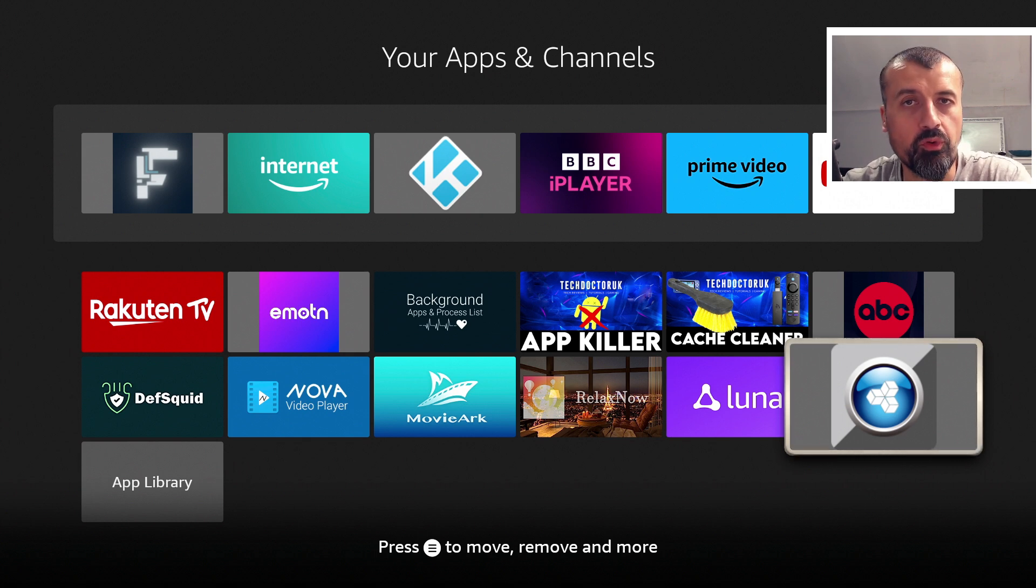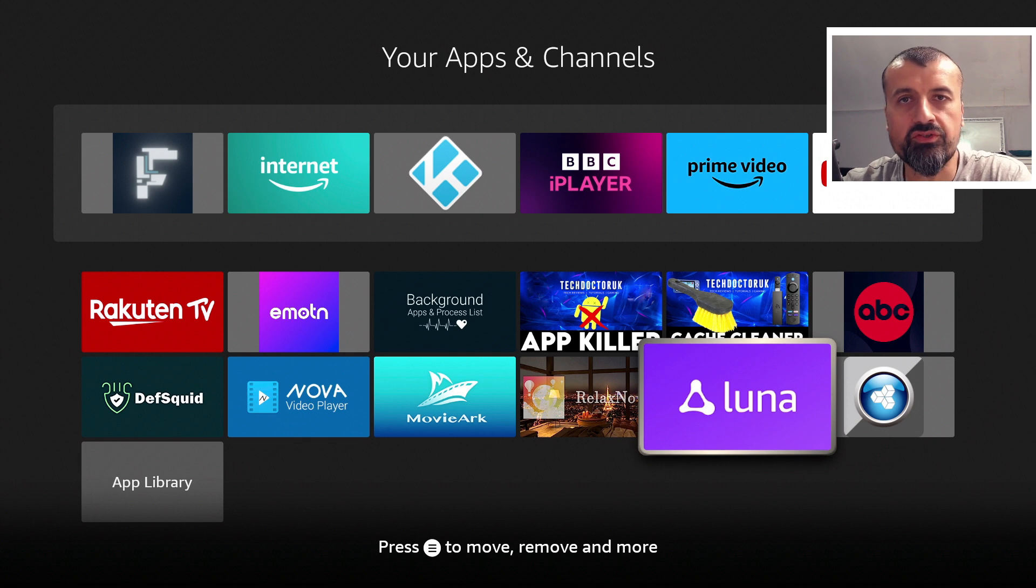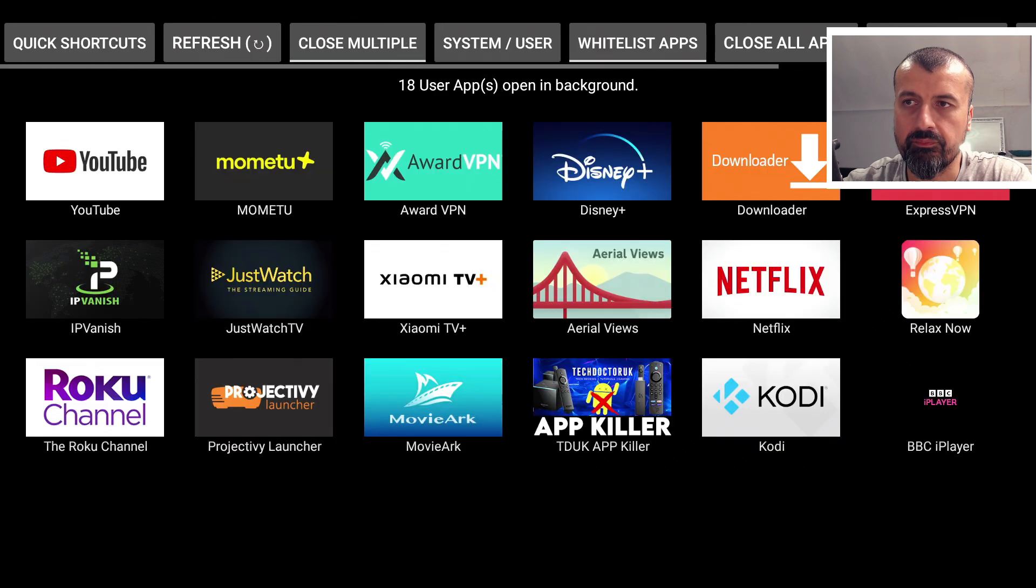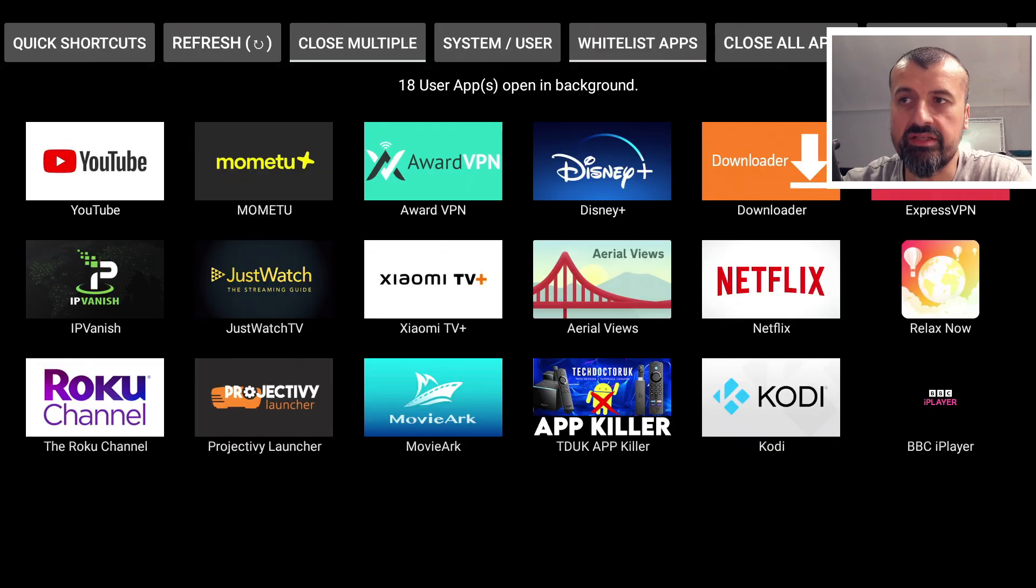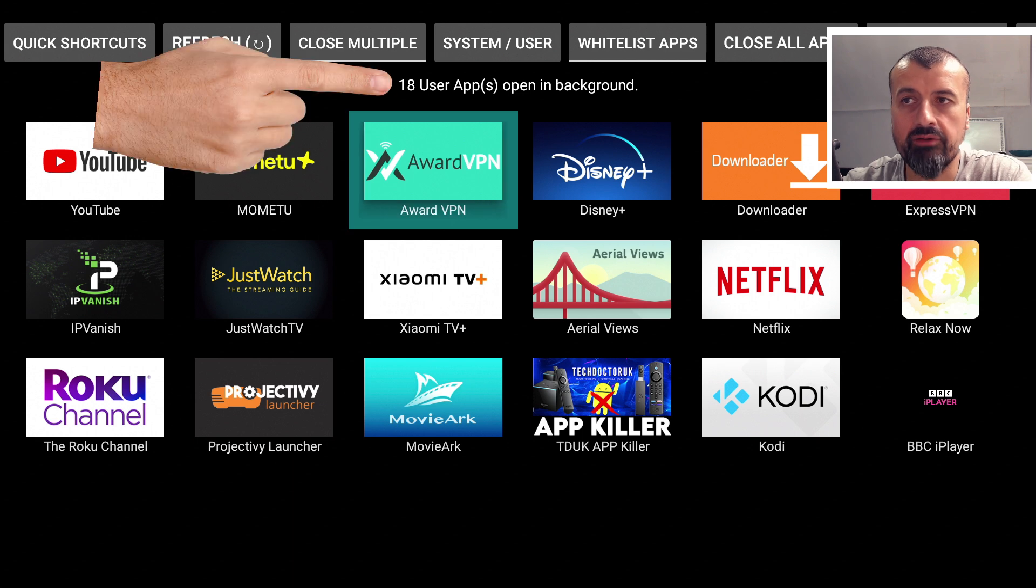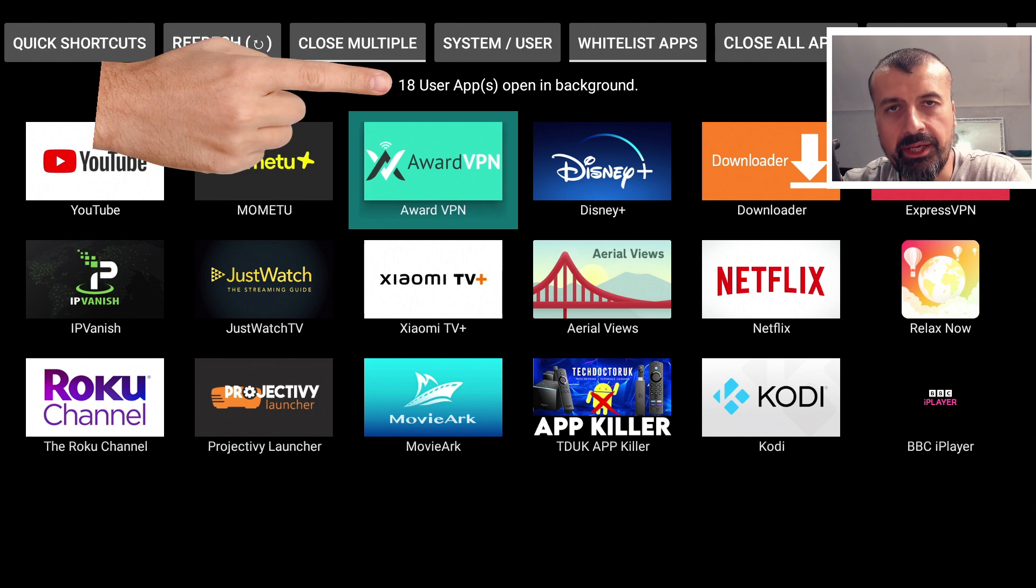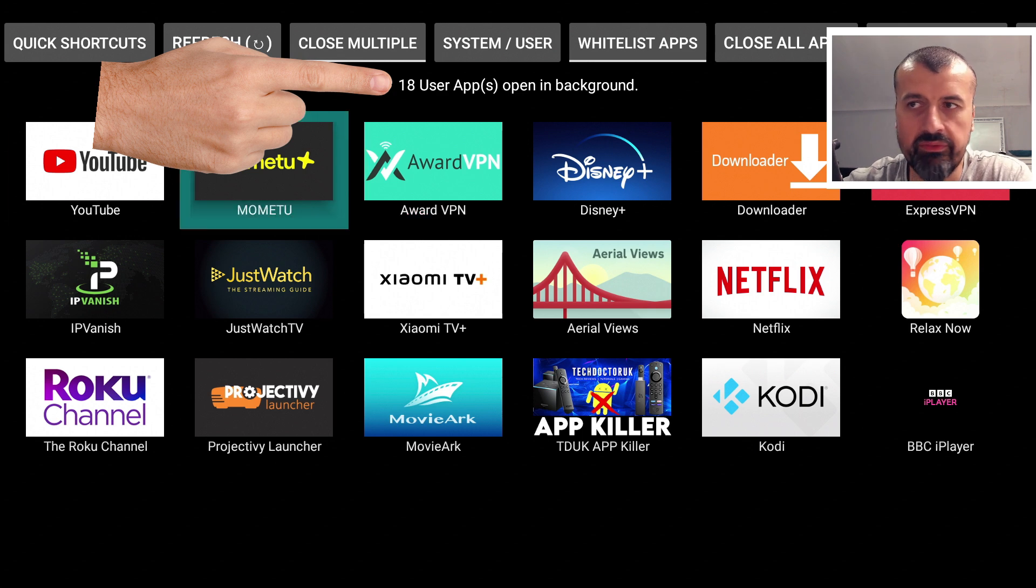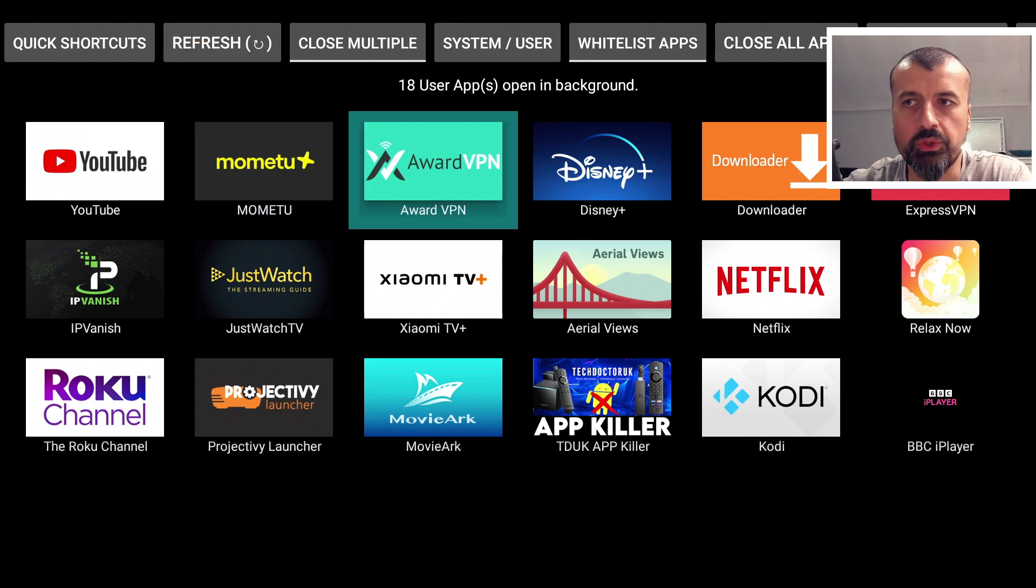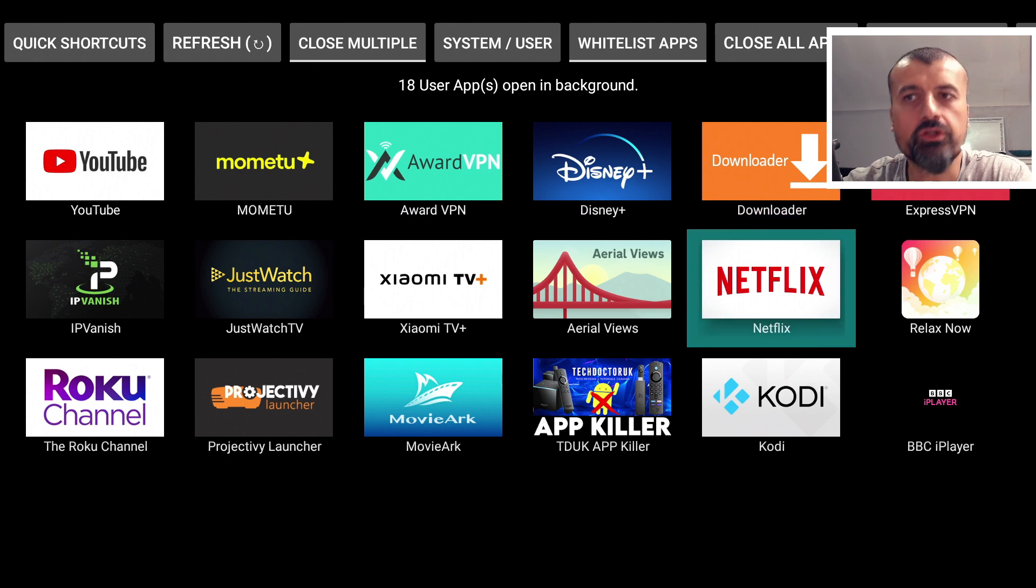Probably the easiest way to demonstrate this is if I open up the Background Apps and Process List. Let's click on that. This will do a scan on my device, and it's now telling me that I have 18 applications open, background applications open on my device, everything from YouTube to Award VPN to Netflix, for example.